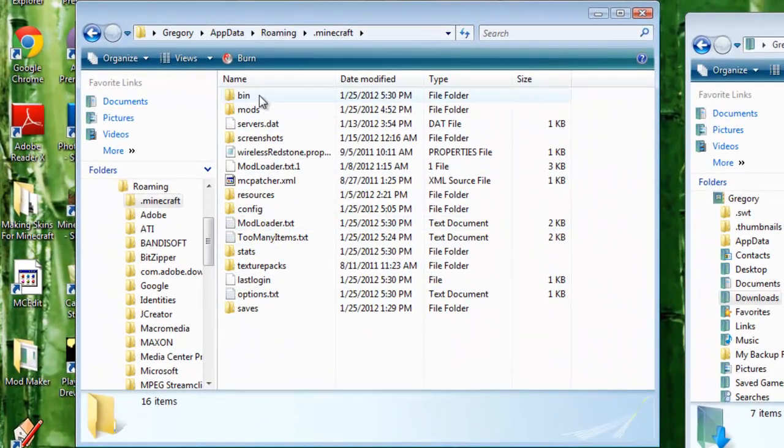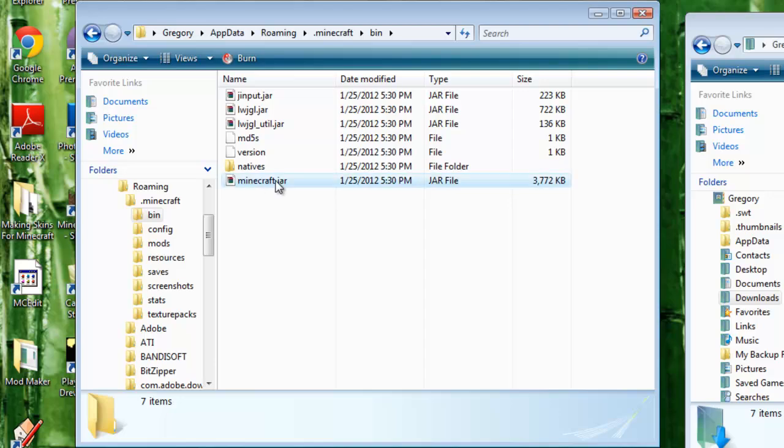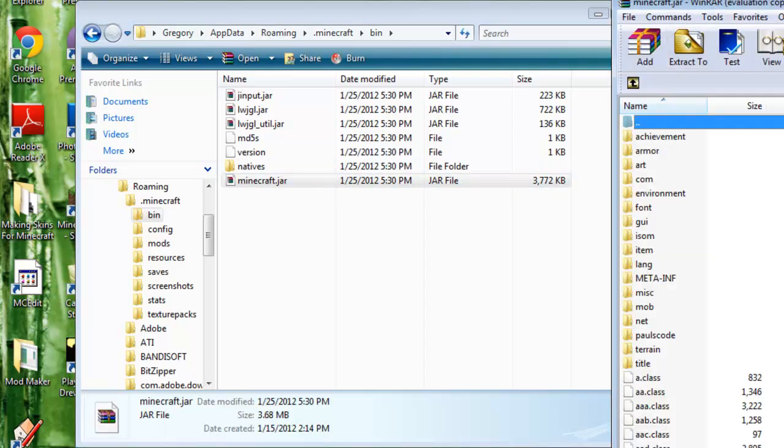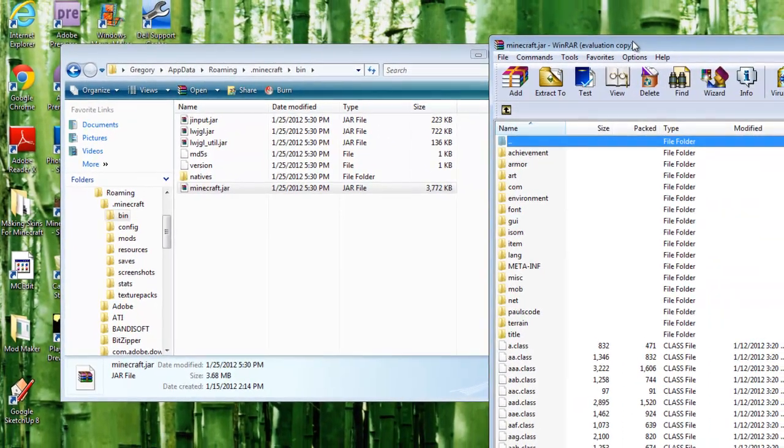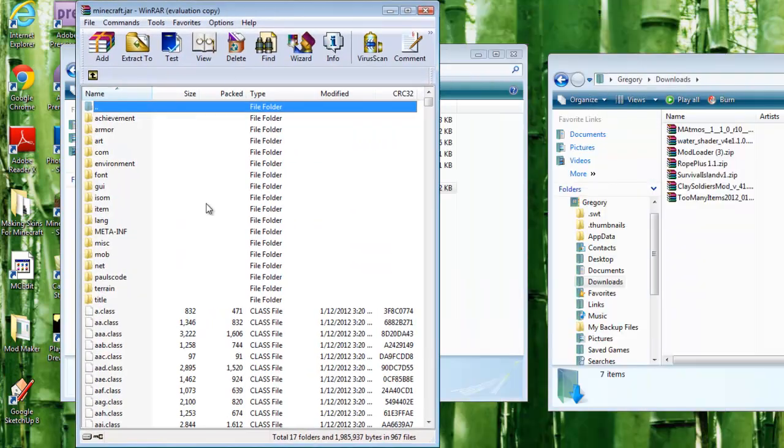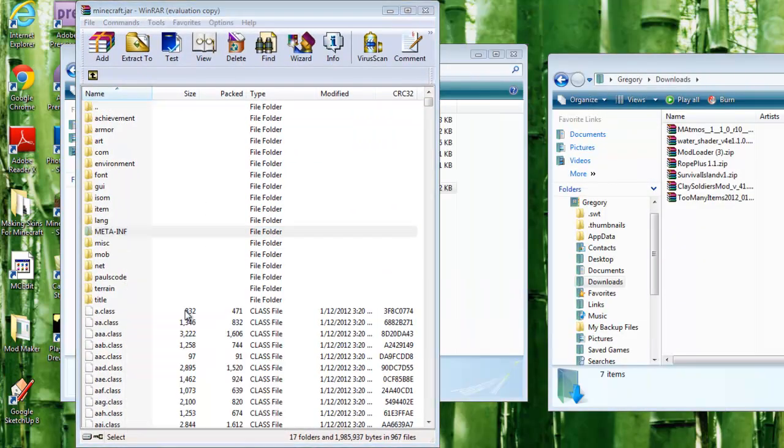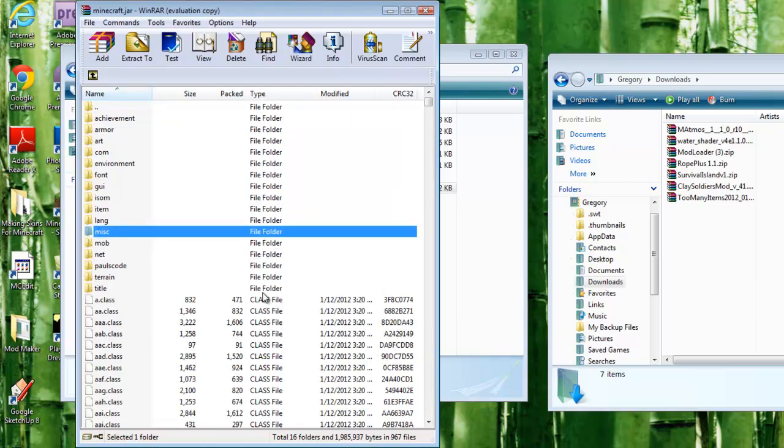Now once you're here, you want to go ahead and click bin, very top, minecraft.jar, and before you do anything else, I'm going to make sure to delete the META-INF file, which is right there. Right click it, delete files. Yes. Done.